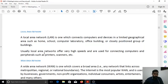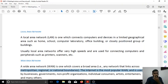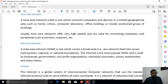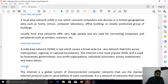A Wide Area Network covers a broad geographic area — any network that links across metropolitan, regional, or national boundaries. The internet is the most popular WAN. A WAN spans over entire continents and is used by businesses, governments, non-profit organizations, individual consumers, artists, entertainers, and many others. So a wide area network is a network that covers a broad area, possibly spanning an entire continent.